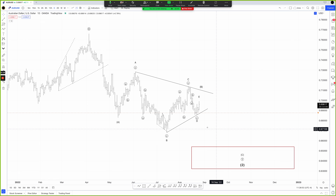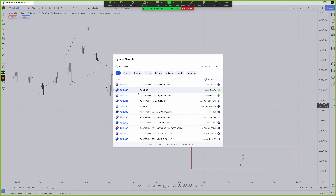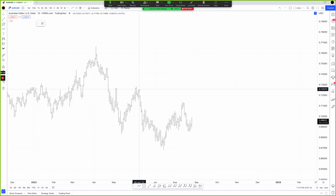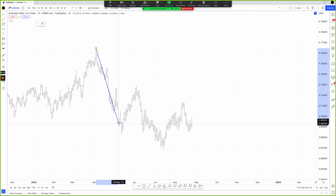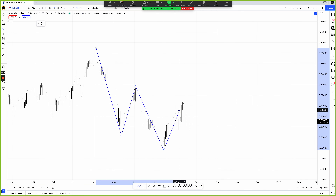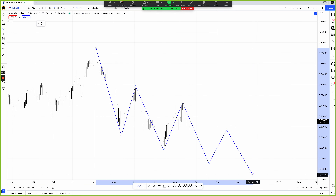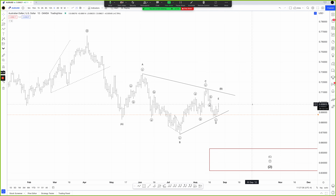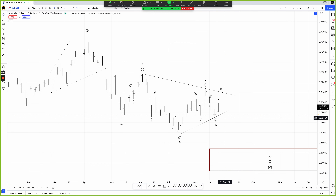There is an alternative count: it's possible we have an ending diagonal for wave C — wave A of Y, wave B of Y, then wave one of C of Y, two, three, four, five. But I really like the way this triangle is counting out so far. I see a number of potential triangles across the majors, which tells me if the dollar is approaching an important fourth-wave juncture, it makes sense we would see a similar pattern in many of those dollar currency pairs.